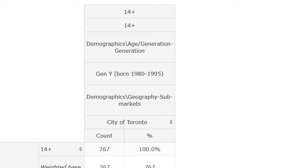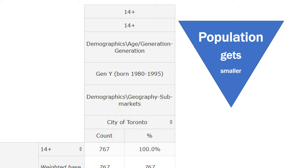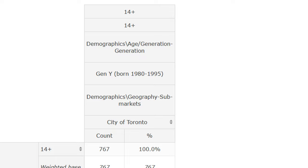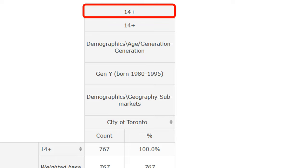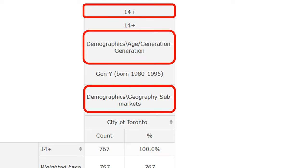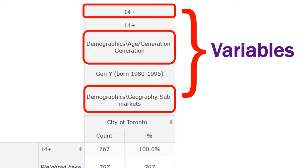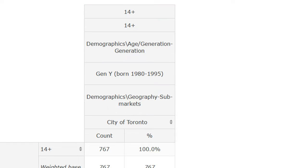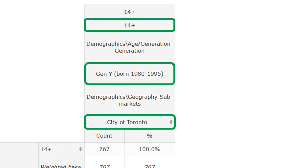When reading the nested headings, it's important to note that the population represented in the table becomes smaller as more variables are nested underneath each other. It's also important to note that '14 plus,' 'Demographics, Age, Generation,' and 'Demographics, Geography, Submarkets' are the variables, and that for each of them, we have decided to display only one answer.